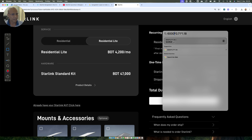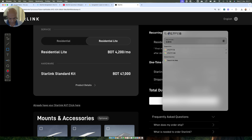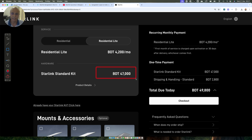There are no yearly plans, and you have to pay for the standard kit. The standard kit costs 47,000 Bangladeshi rupees. Converting that to Indian rupees comes out to be 40,000 rupees. So you have to pay 40,000 rupees with GST for the residential standard kit, along with the monthly plans I already showed you.